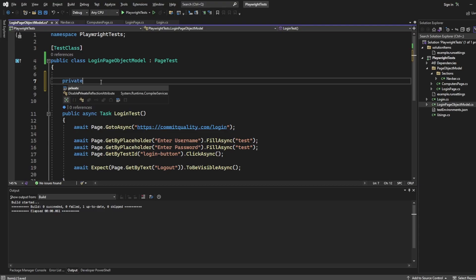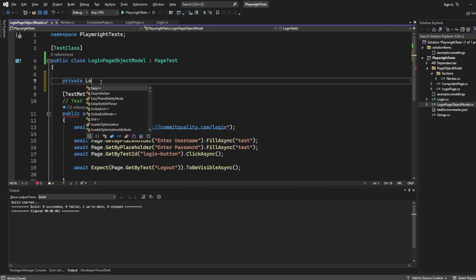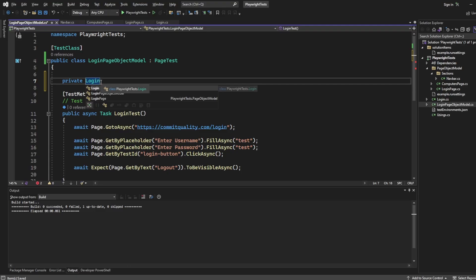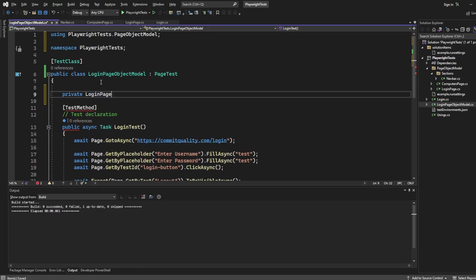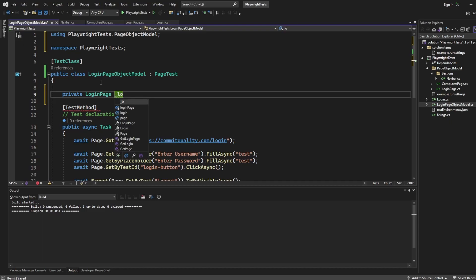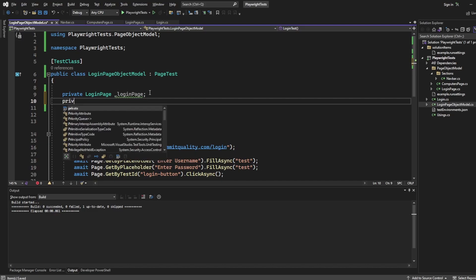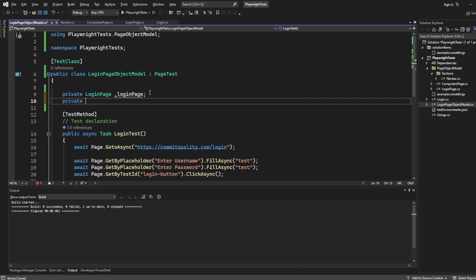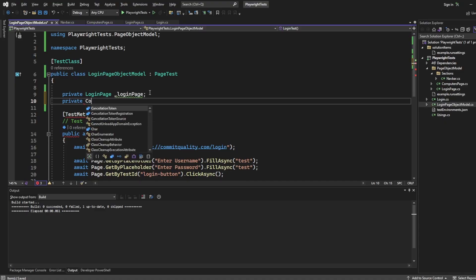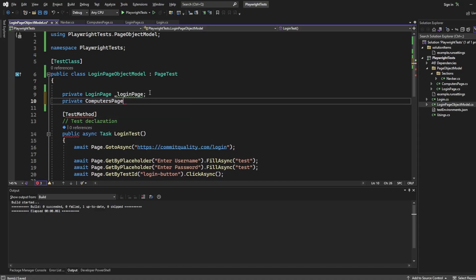So I'm going to say create a property of private login page, and that will just be login page. So we'll use the underscores as well to keep everything consistent with how we've been doing it. And then I also want to say we eventually are going to want to end up on the computers page, so we want to use that. So let's say computers page underscore computers page. Perfect.